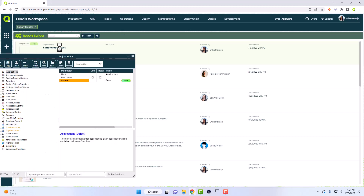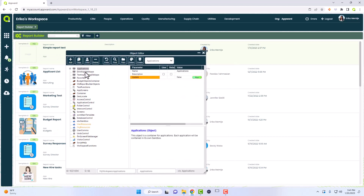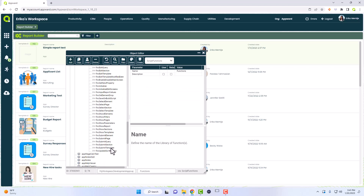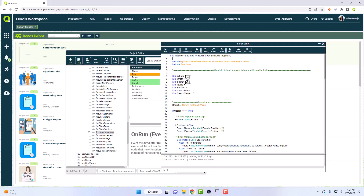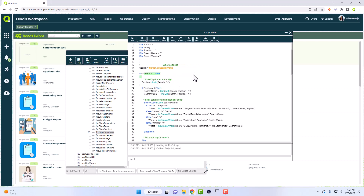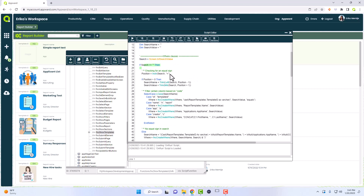We want to program our searches to our filter function to look at the search bar. I'm going to go into my functions — this is in the report builder app — and go into my show function. Here we have the search: I'm aliasing it, saving it to a local variable. Search is the screen's text search value. Now if that search bar is not blank we're going to do all of this. The first step is to check if there's an equal sign in there, and I'll show what this does after I go through this script.